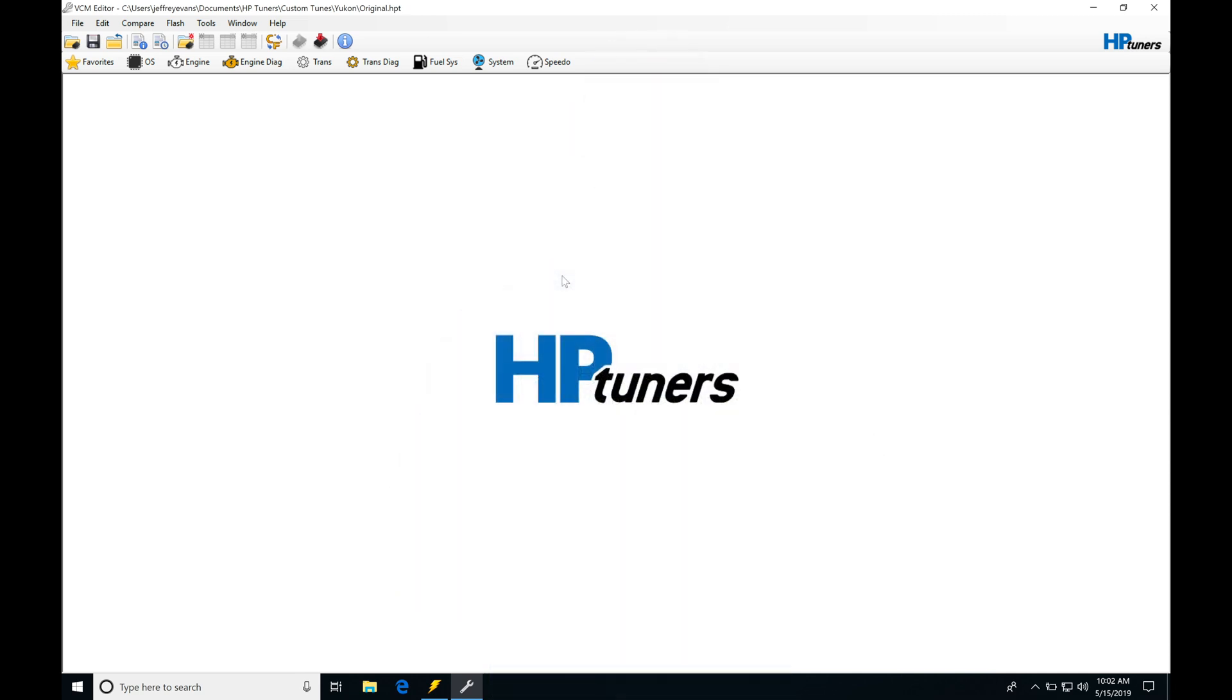All right, so let's get started here. We're going to be taking a look at using our VCM scanner to analyze tuning our mass airflow sensor. It's going to be a really simple process. I'm going to be going through that with this vehicle. So the first thing we're going to be starting off with, this is a 2012 Yukon Denali we're going to be using in this example. And we're going to find that this vehicle has an engine cold air intake that's been installed onto it.